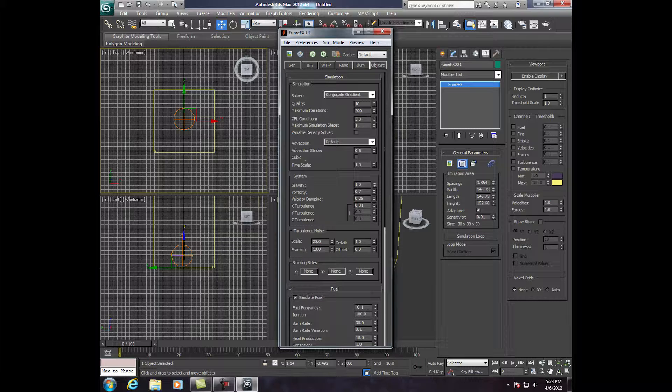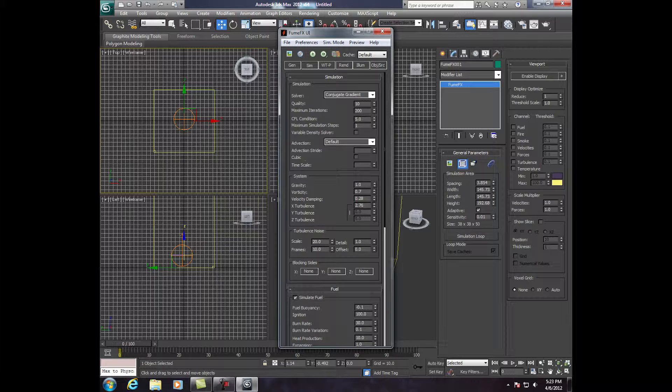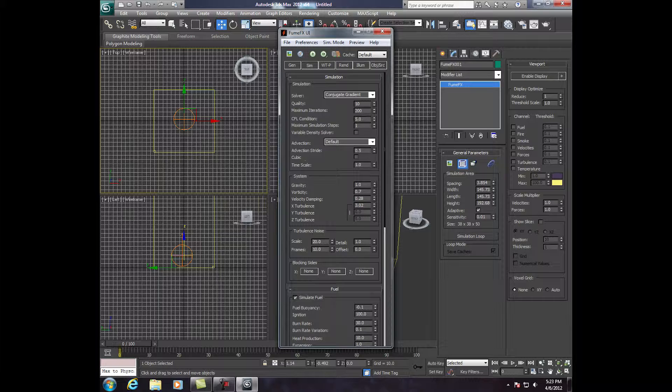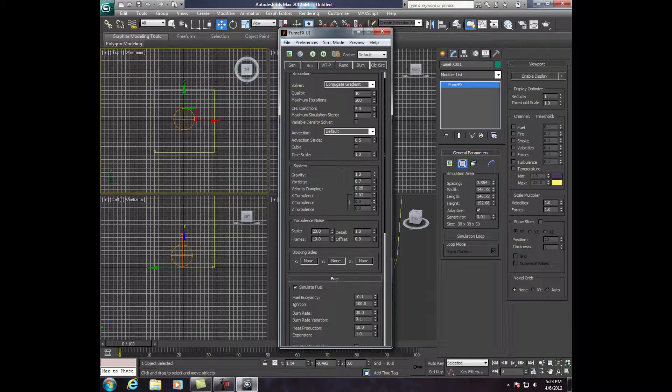Now, the X Turbulence, we're going to bring that up to about 0.00, bring that up to I would say 5-ish, how about 3-ish, somewhere around 3. Not 0.3, but 3. Now, Detail right here, I'm going to drag that up.